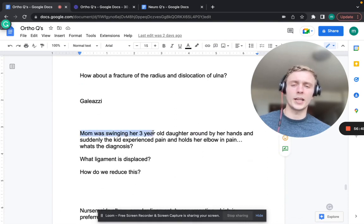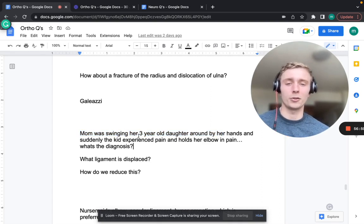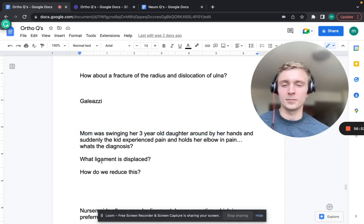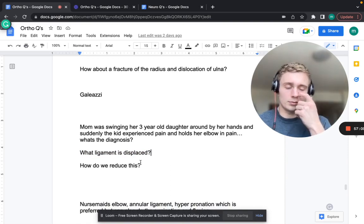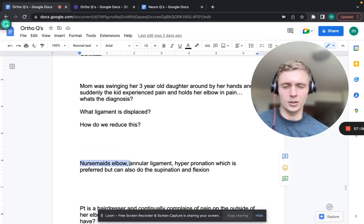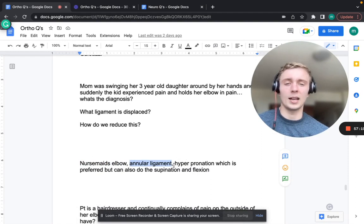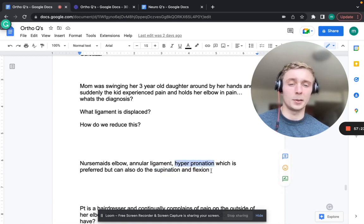A mom swinging her three-year-old by her hands, and the child suddenly has elbow pain and holds the elbow - that's nursemaid's elbow. The annular ligament is displaced. Reduction is by hyperpronation (preferred) or supination-flexion.